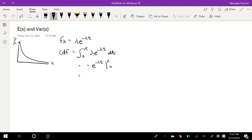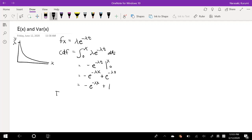So that's equal to negative e to the negative lambda x, minus minus which makes it plus, e to the negative lambda zero, which we know is e to the zero, and e to the zero is just 1. So we can just say plus 1. The CDF, F of x, is equal to 1 minus e to the negative lambda x.